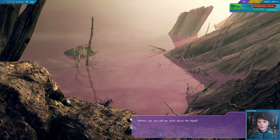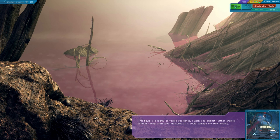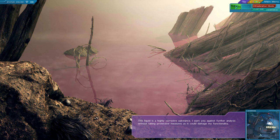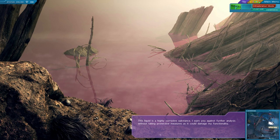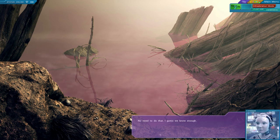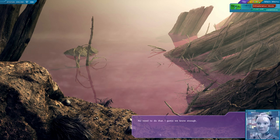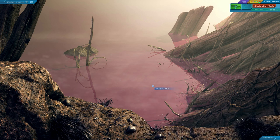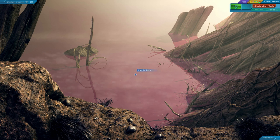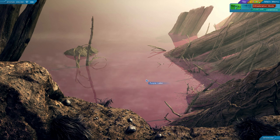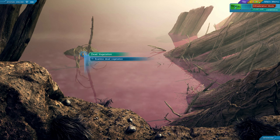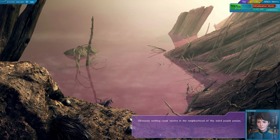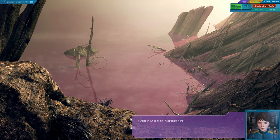Mobot, can you tell me more about this liquid? This liquid is a highly corrosive substance. I warn you against further analysis without taking protective measures as it could damage my functionality. No need to do that. I guess we know enough. What? No, I need it. Do I need an upgrade or something? Also, I was thinking maybe it'd be a gigantic lake of Pepto-Bismol. But alas, it is not. Obviously nothing could survive in the neighborhood of this weird purple poison. I wonder what really happened here.